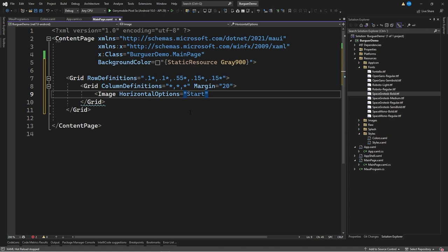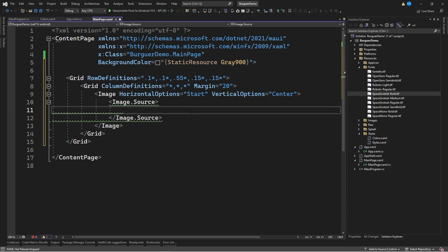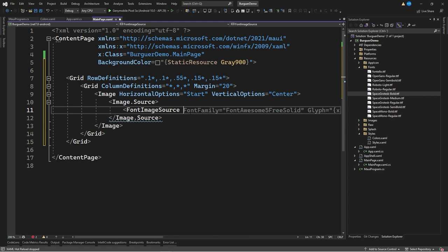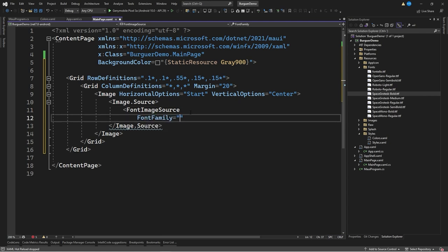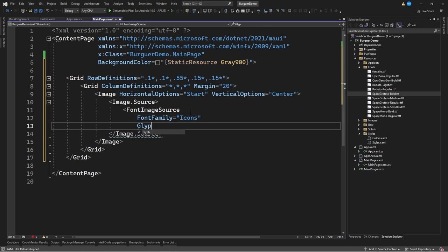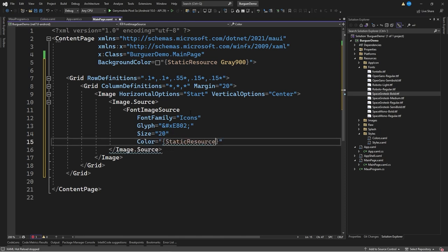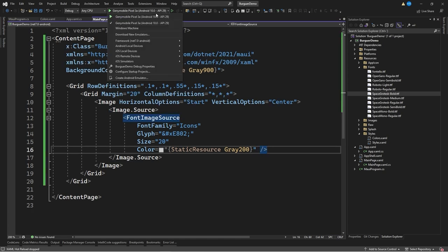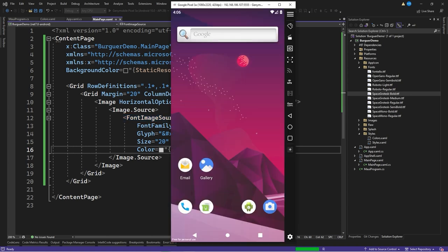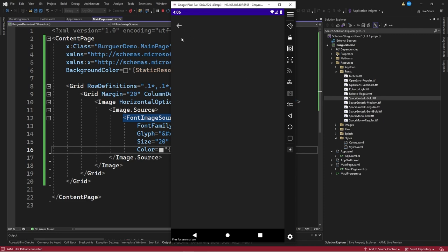We indicate horizontal options equal to start, vertical options equal to center to center the image. We want a source using a FontImageSource, with font family equal to 'icons' — the alias we defined earlier. The glyph is set to &#xE802;, which is the code for this specific icon. We set size equal to 20 units and color equal to static resource gray 200. After saving changes and restarting, we can see the first icon in the top left corner.